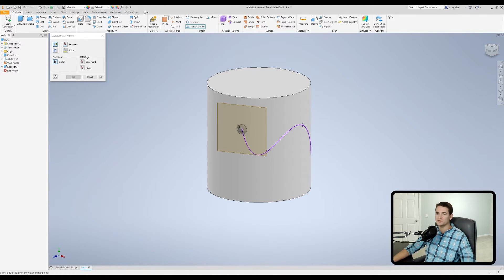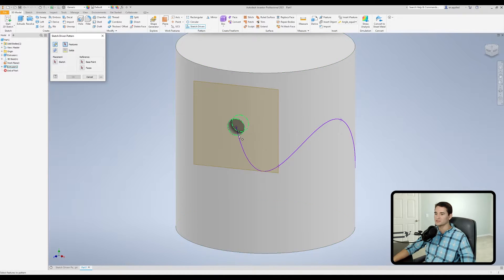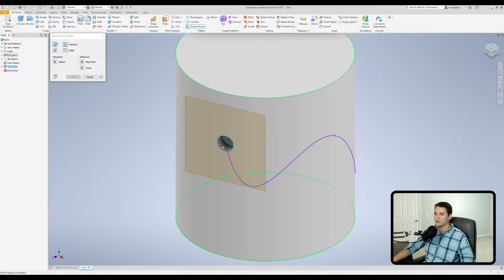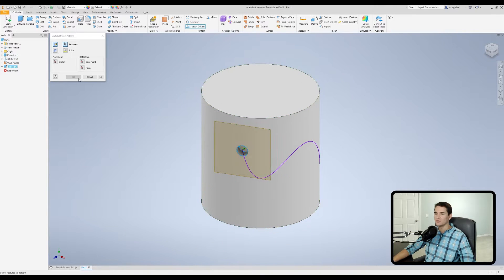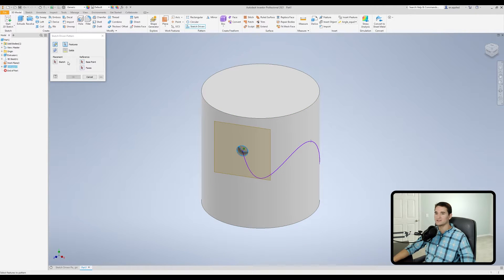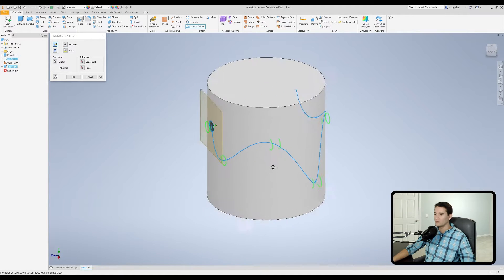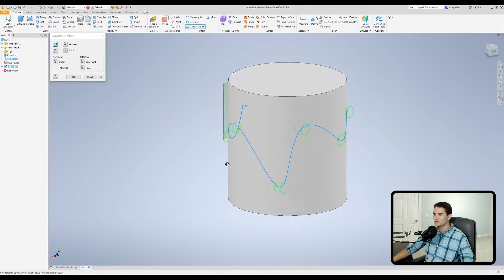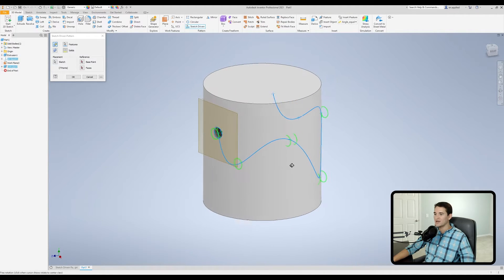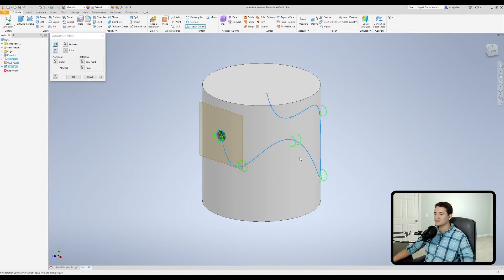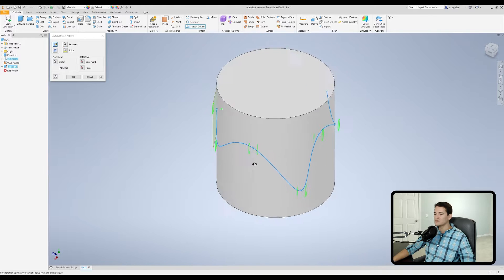So the first thing we want to do is pick our feature of interest, which is going to be this hole. Now that we've selected that, we're going to select the sketch of interest, which is this curve.